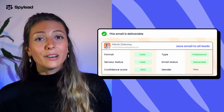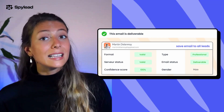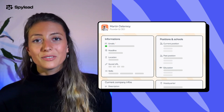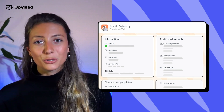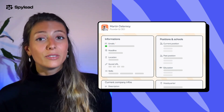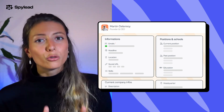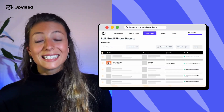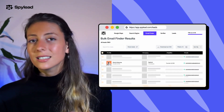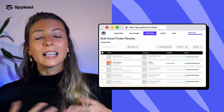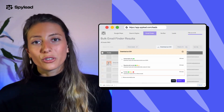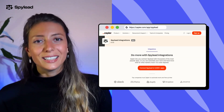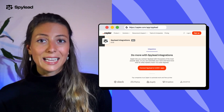With SpyLead, you can find verified business and personal emails, but also get more than 15 data points about your contacts and corporates to deliver ultra-personalized emails. You can organize your leads in your dashboard with contact lists, filters, external leads, and download your contact list as CSV, or even connect SpyLead to any other tool using Zapier.